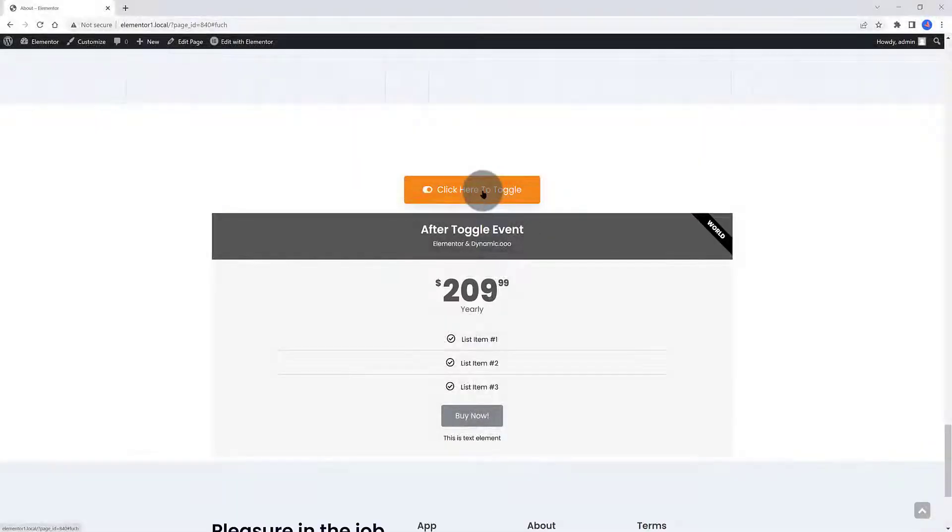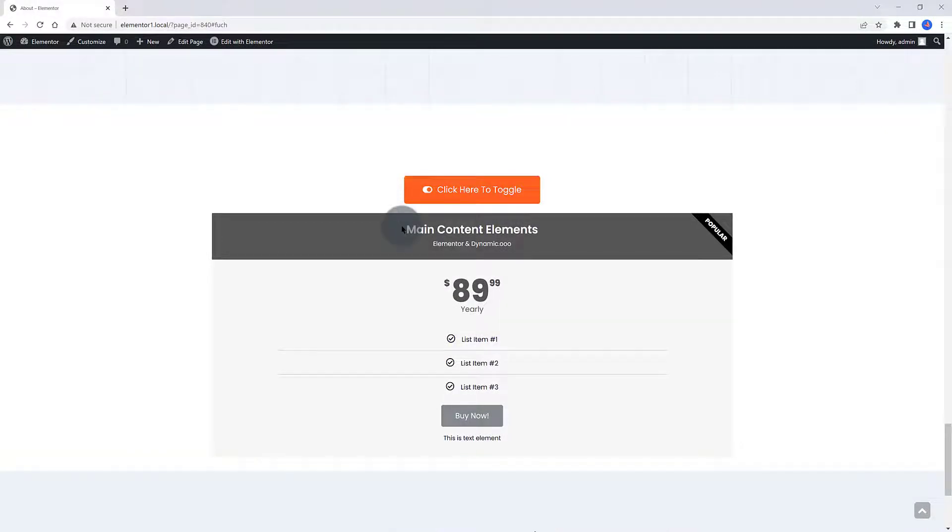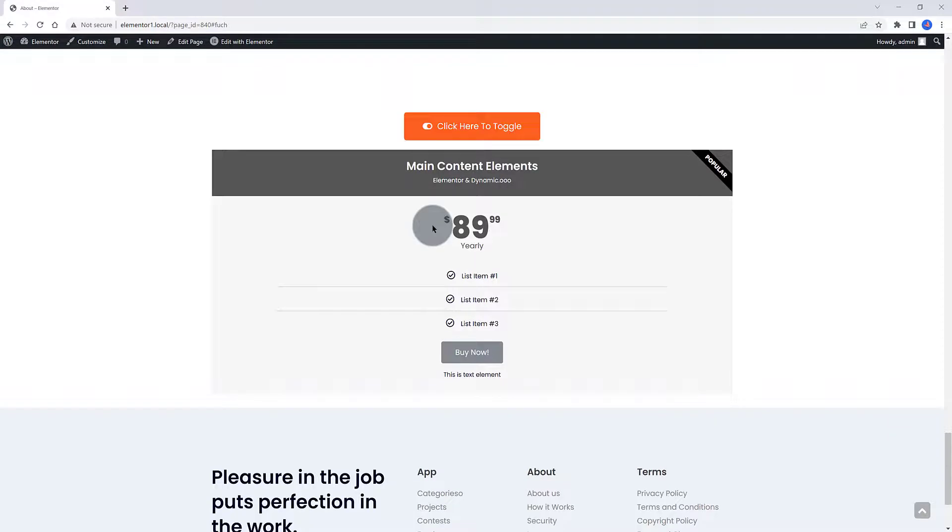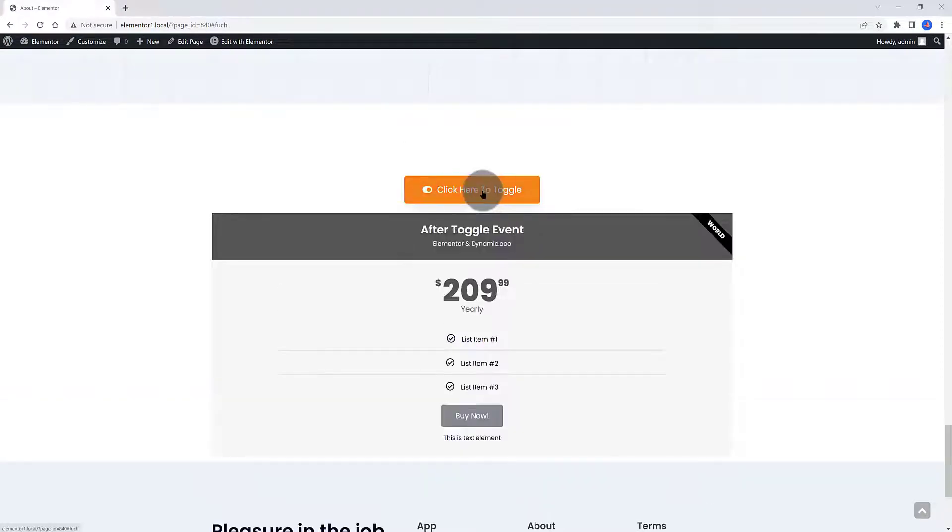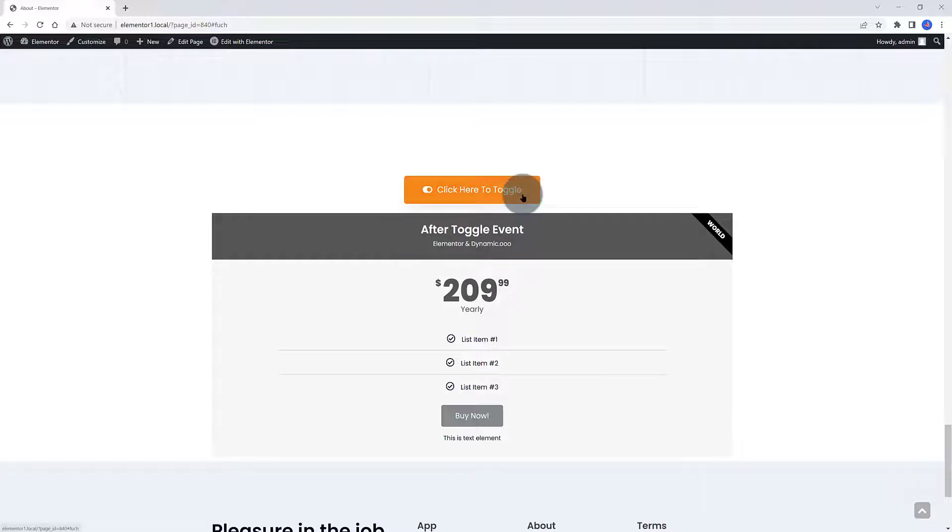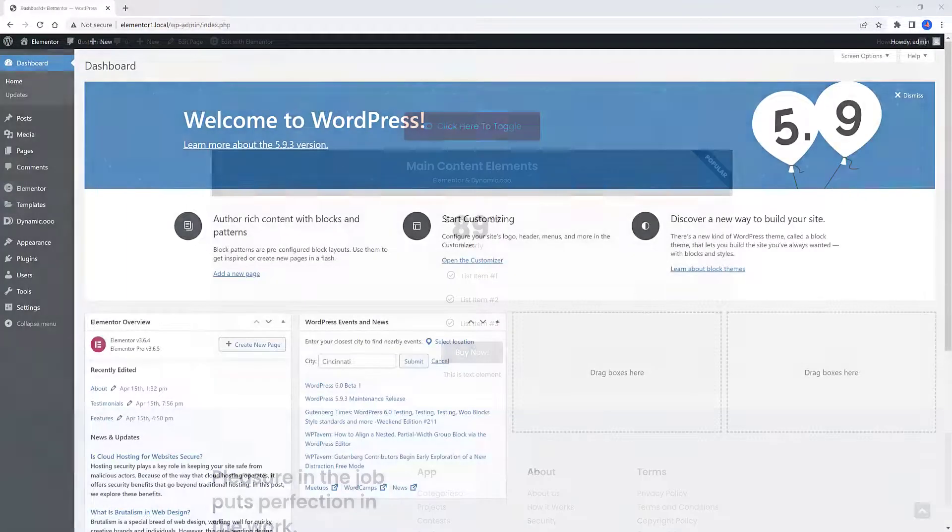We have a single toggle button with a pricing table element. To toggle between pricing tables, the user just has to click on the button. We are using Dynamic Visibility in combination with the User Trigger event. One of the Pricing Table widgets is hidden and is revealed once the user clicks the button.